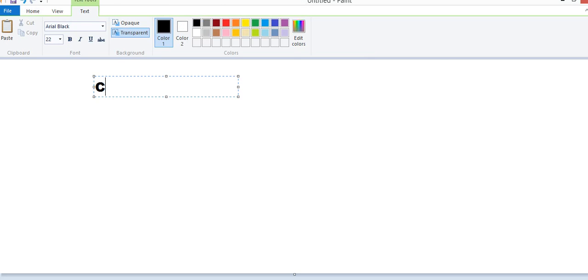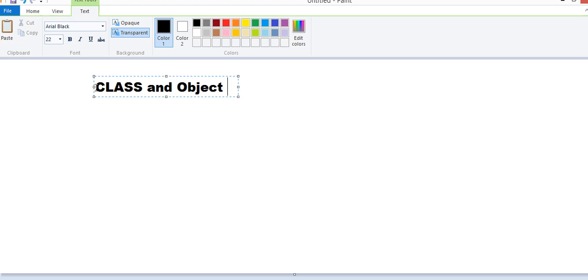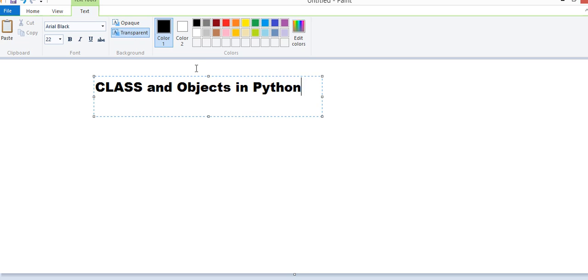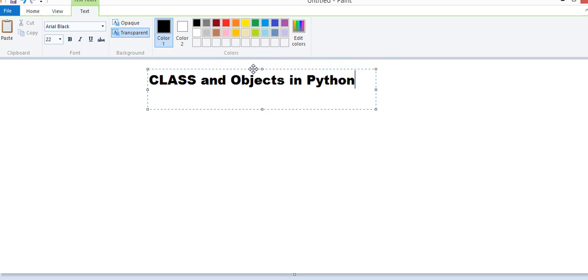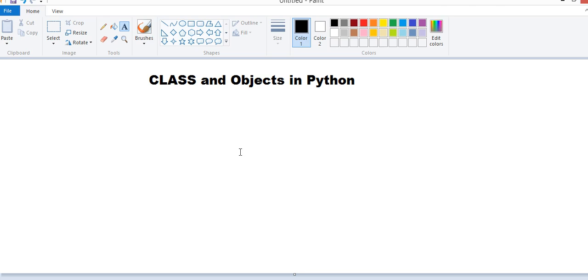Class and Objects in Python. In this video of our Python Tutorial Series, we are discussing about Class and Objects in Python and how Python Classes and Objects are created.